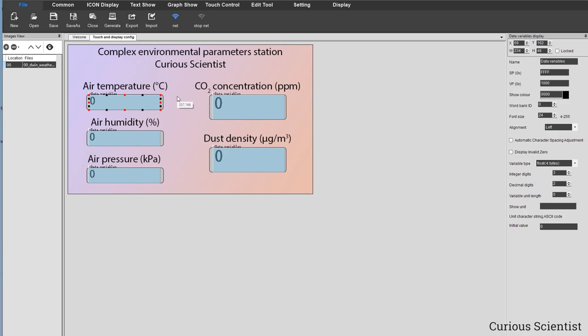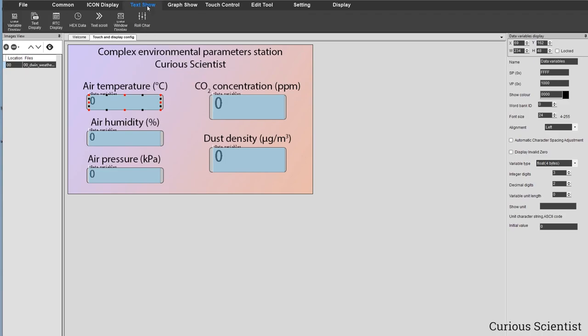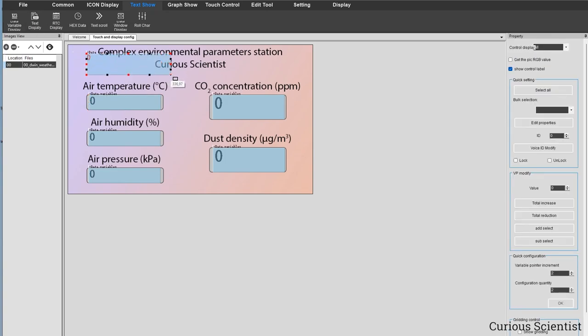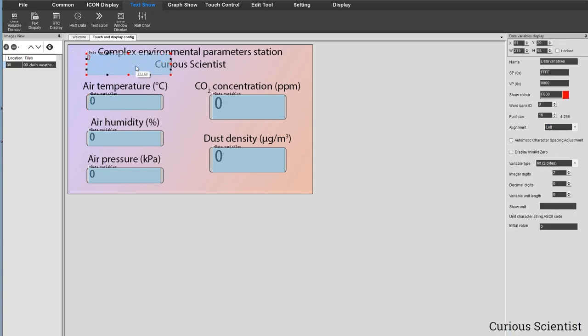These boxes are so-called data variable display boxes. We can get them under the Text Show menu, and the first option there is the Data Variable Display. You can click on that, then create a rectangle somewhere and assign values and parameters to it. That's what I did.